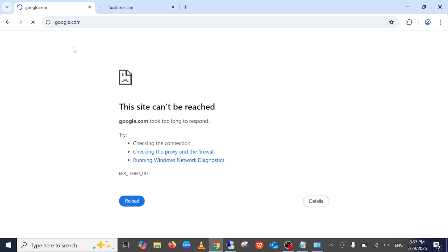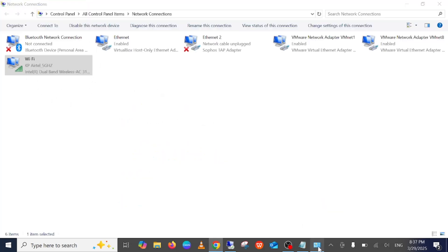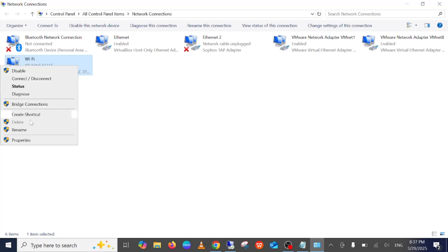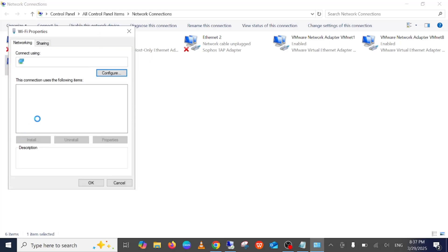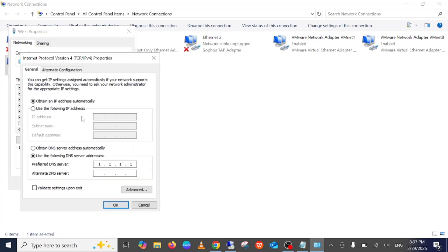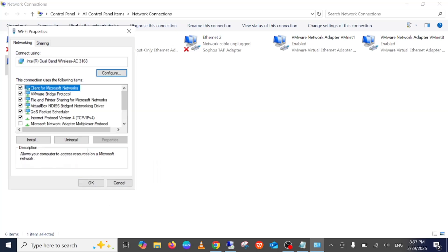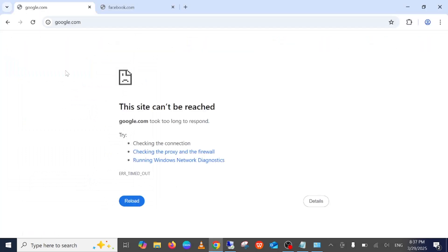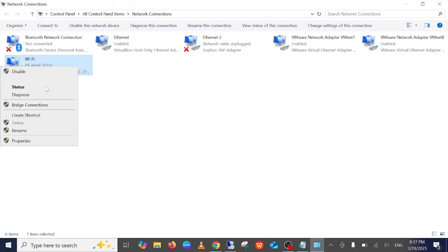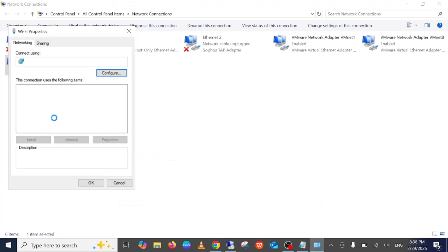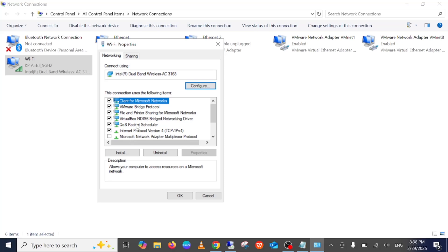If the issue is still not fixed, right-click on the adapter, go to Properties, then Internet Protocol Version 4, and this time choose 'Obtain DNS server address automatically' if it was not already selected. Click OK and see if that resolves your issue. This is the third step in this video.